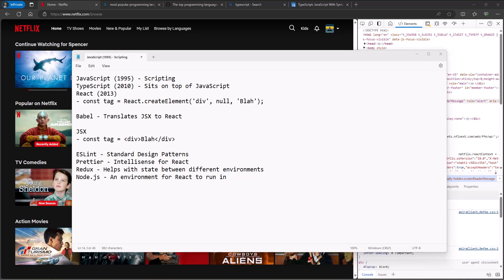So why is React so popular? The answer is because it's so fast. Everything in it is designed and optimized to help the website run fast, and that's why it's become such a popular front-end technology.